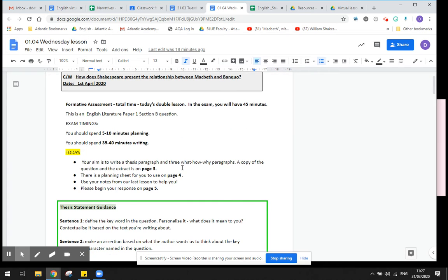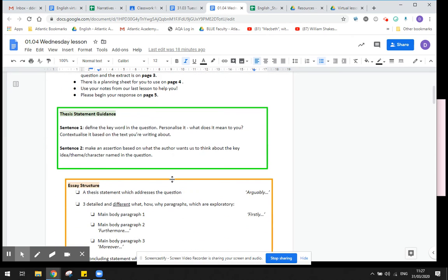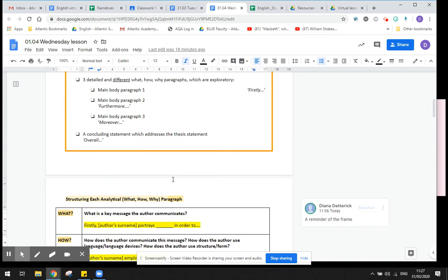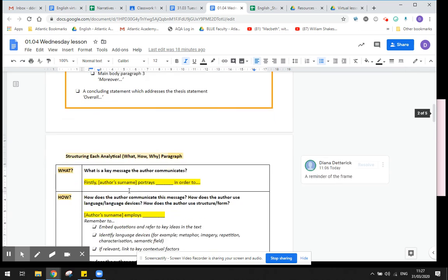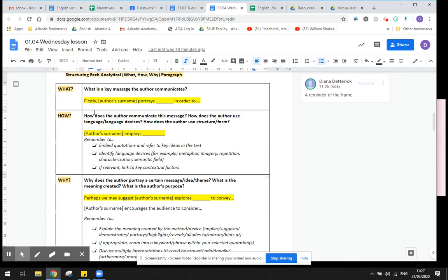So you should be writing a thesis and three what-how-why paragraphs and I've included everything you need in this document, so let me just walk you through it. Here are some instructions, just a reminder of the structure and the sentence starters. Then you have a reminder of the frame for your what-how-why paragraphs and again the sentences that are highlighted are actually your sentence starters.